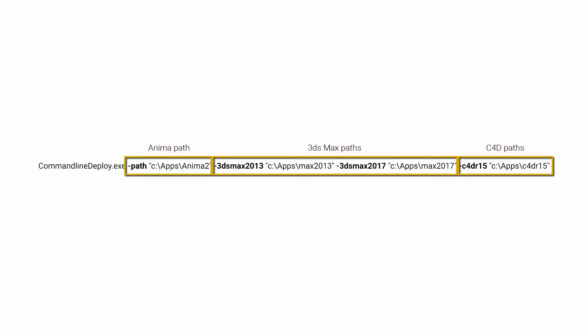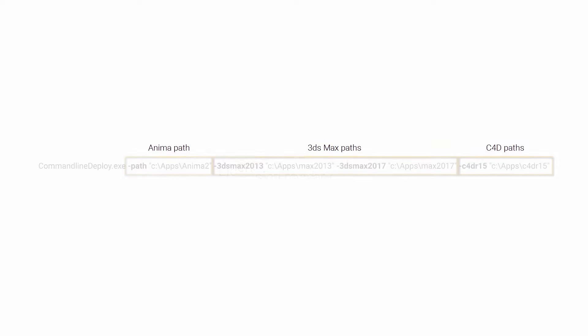Using the command line tool, it's simple to deploy Anima on render nodes, and of course this can easily be run from a .bat file or similar.